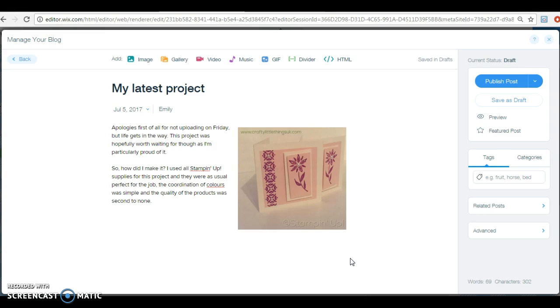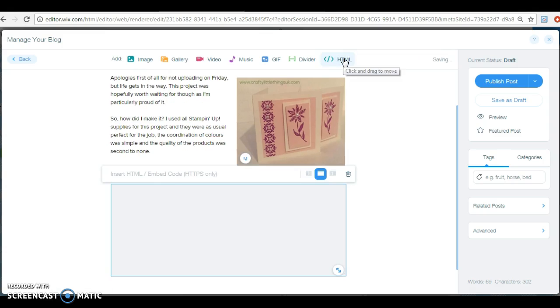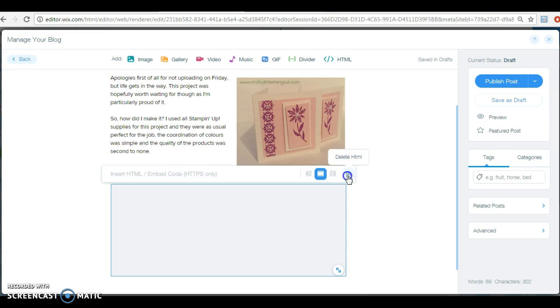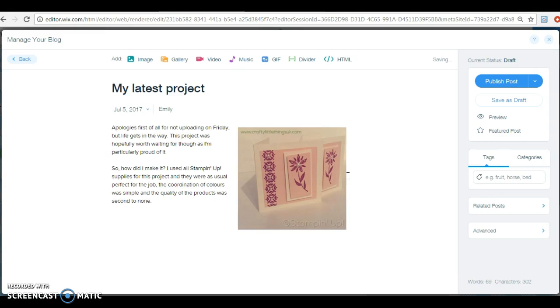And then you can put those pictures that link direct to your online Stampin' Up shop in the bottom. And all you do is you just click HTML and then you'll get a code from whichever site you're using. So if you're using my stamping blog, you'll get a code that you enter in there. I will do another video on that specifically because I think my stamping blog is great and I really enjoy using that.